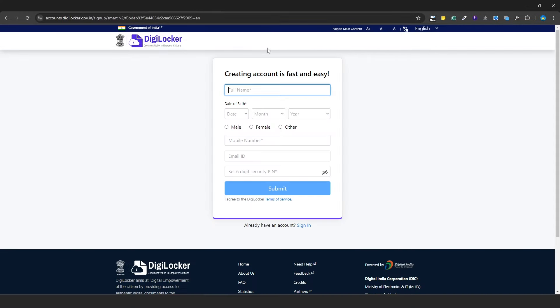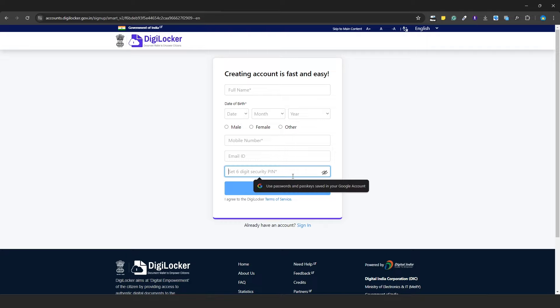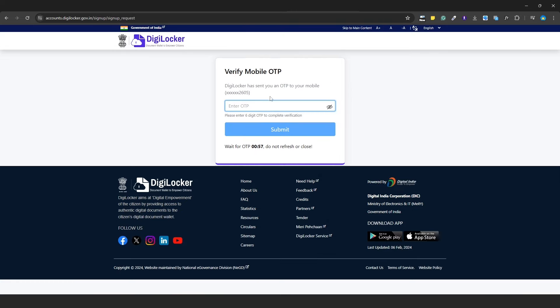When you sign up, you need to enter your Aadhaar number, name, date of birth, gender, then email ID and a six-digit security pin. After filling these details, click submit. An OTP will be sent to the mobile number registered with your Aadhaar. Add the OTP and press submit.